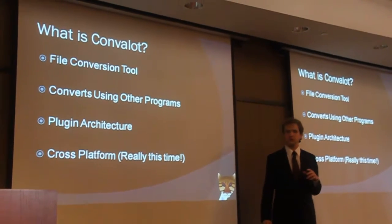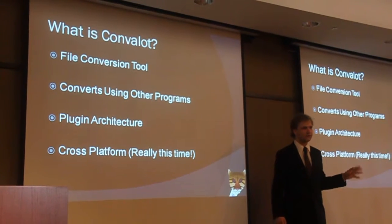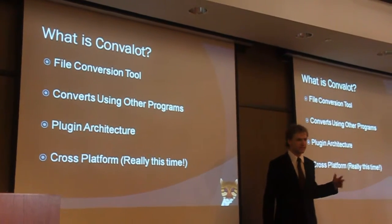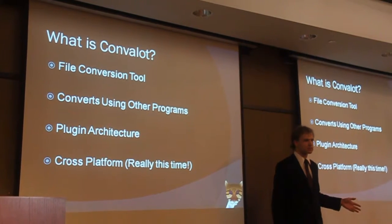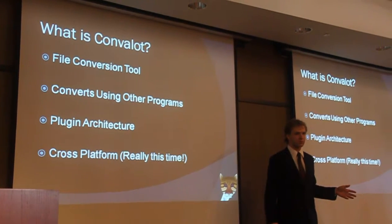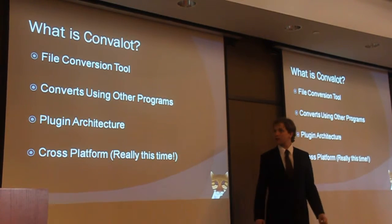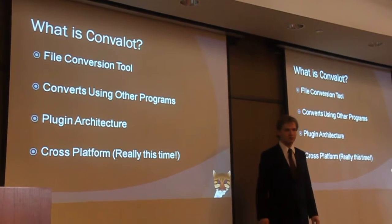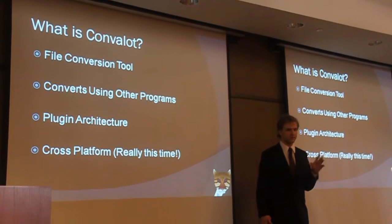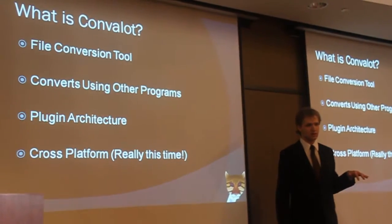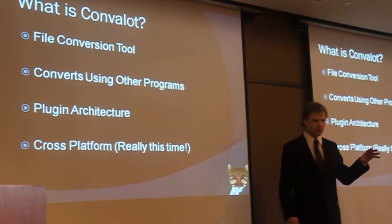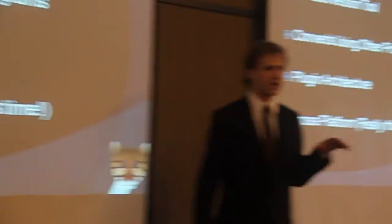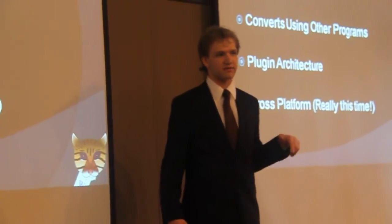It's a file conversion tool, but what sets it apart is it's not a music or video file conversion tool. It's an everything file conversion tool. We already support music, video, documents, and images, and by writing an XML file you can add support for anything that there's already a converter for. Basically we use other programs.